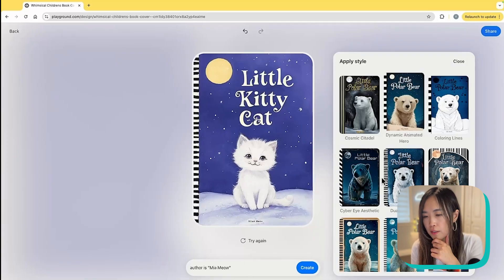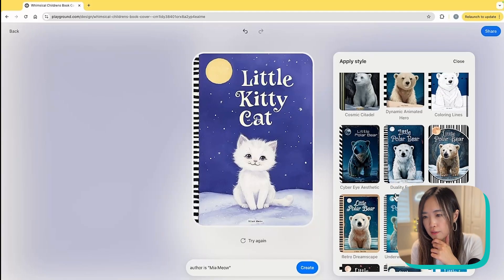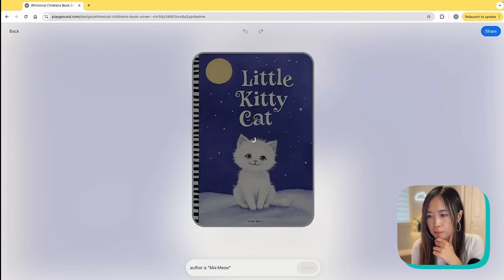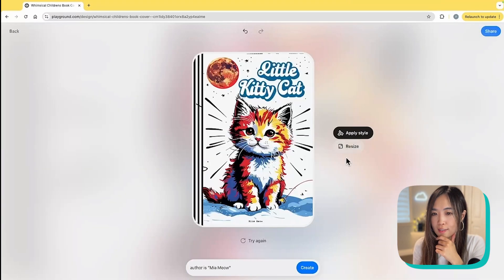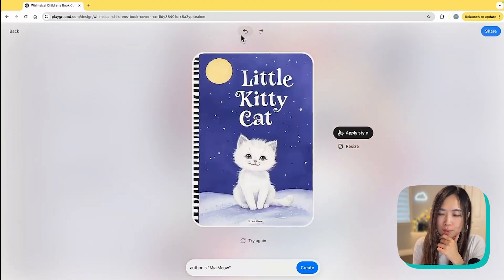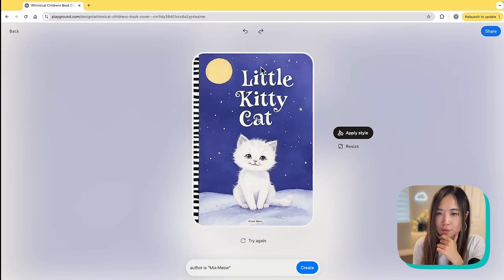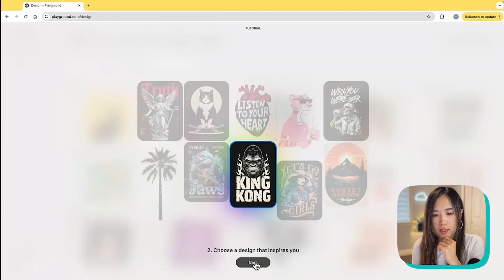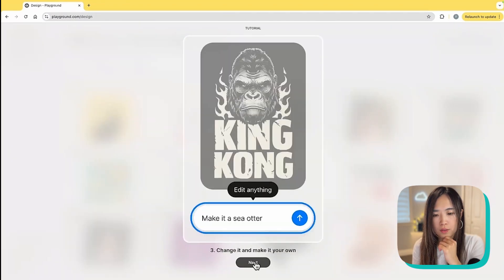You can also apply different styles — maybe like this one. Here is your customized book cover, although the previous one is probably more fitting for a children's book. So you can pick a design that inspires you and change it like you're talking to a designer to edit anything.